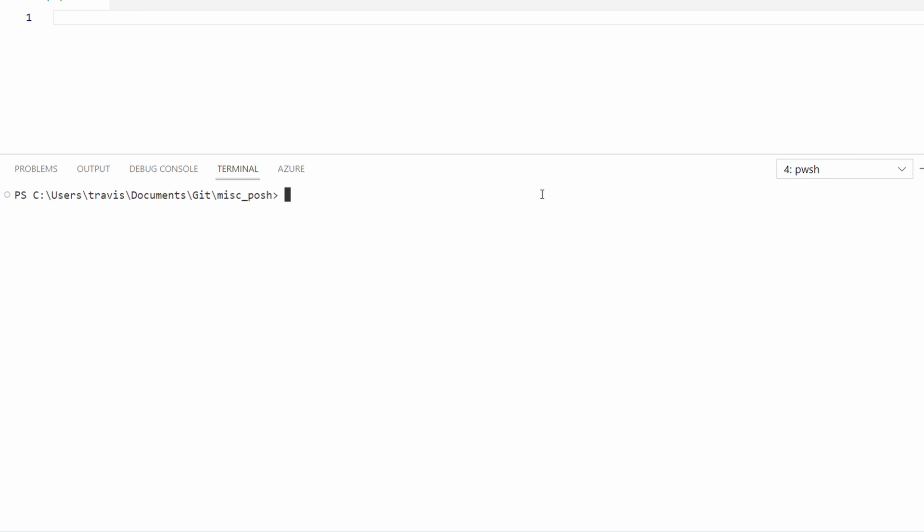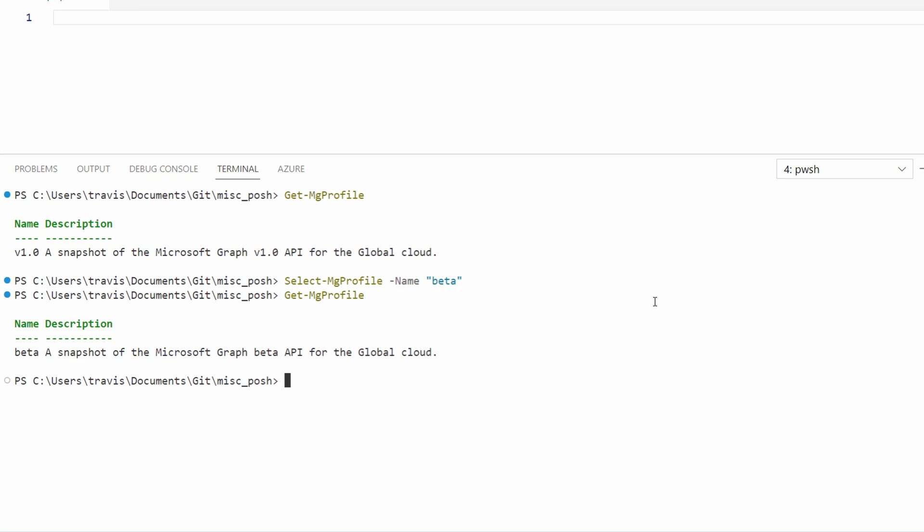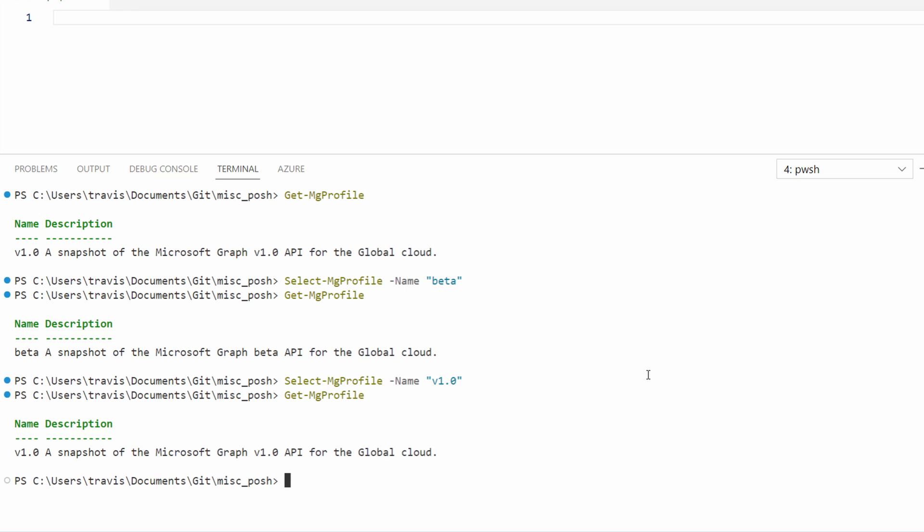Now that we've downloaded the Microsoft Graph SDK, we have MG commands. Let's run GetMGProfile. That returns API version 1.0. This is the stable release of the API. We can change this to the beta version if we want to use preview features with the SelectMGProfile command. Now if we get the current profile, it shows we're on beta. Let's change it back to version 1.